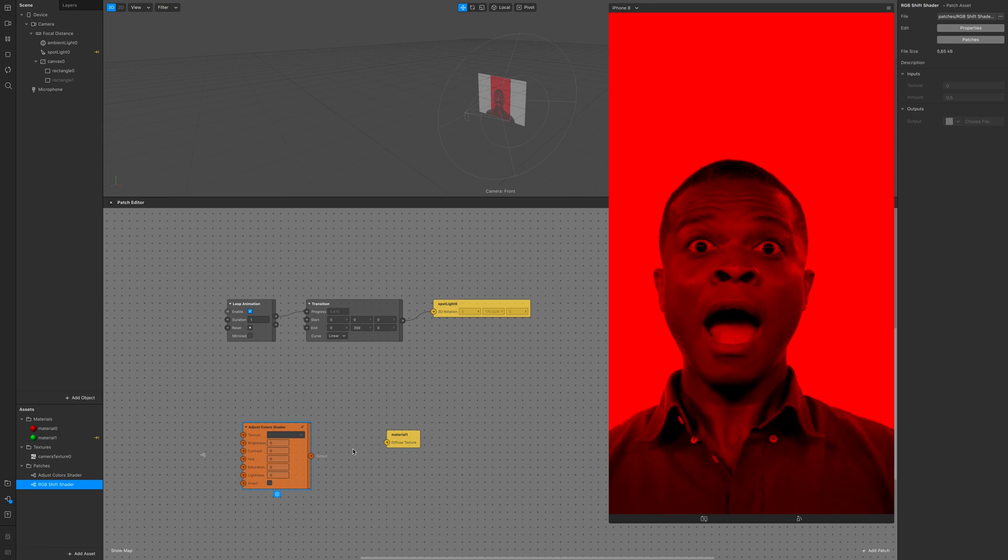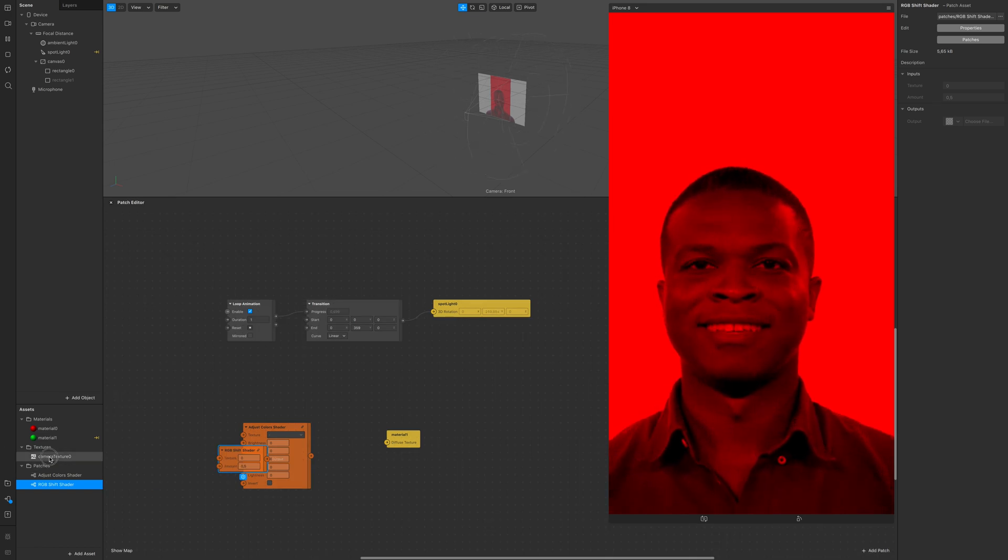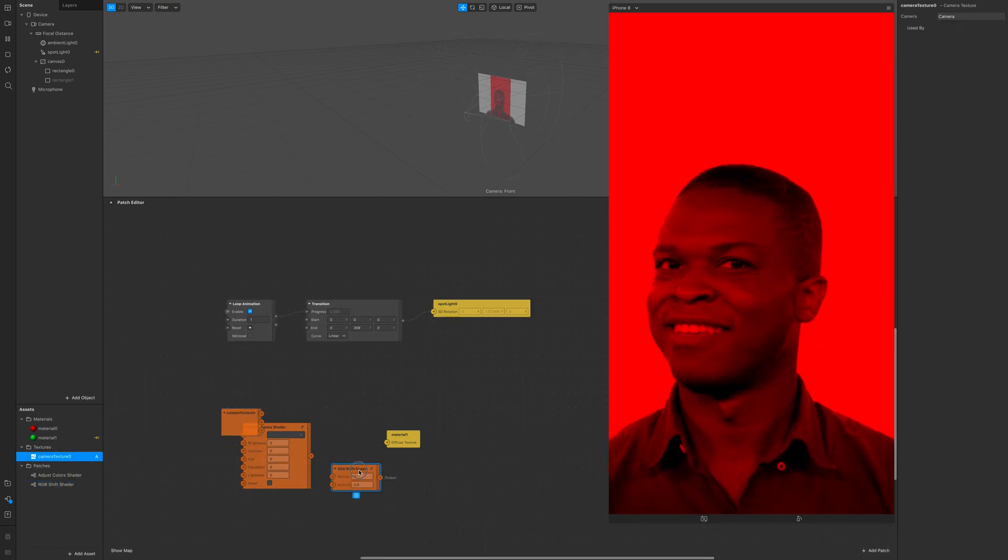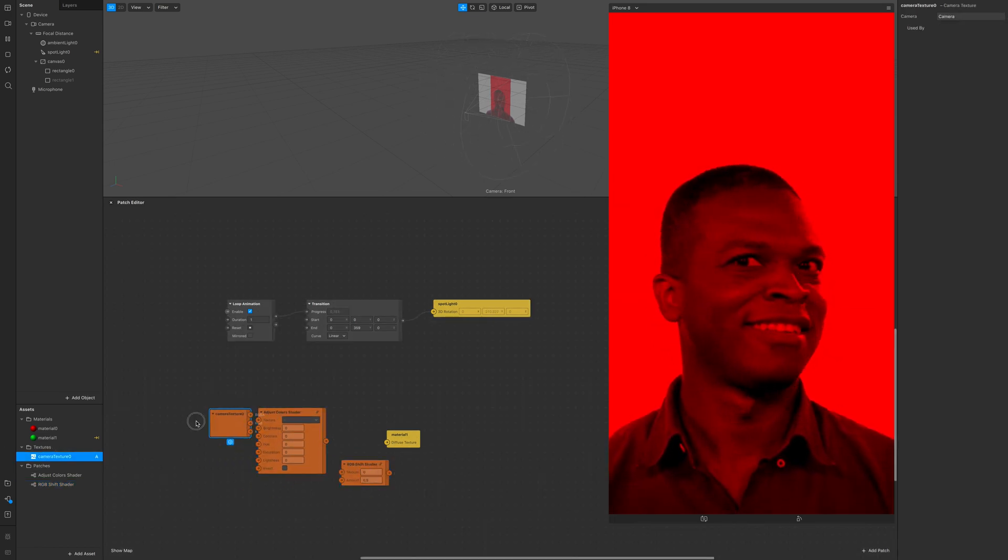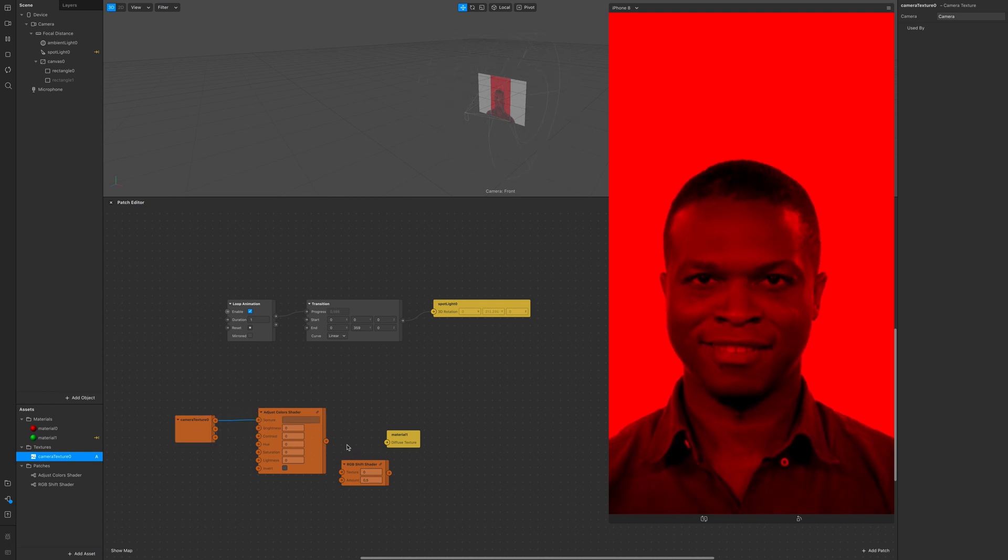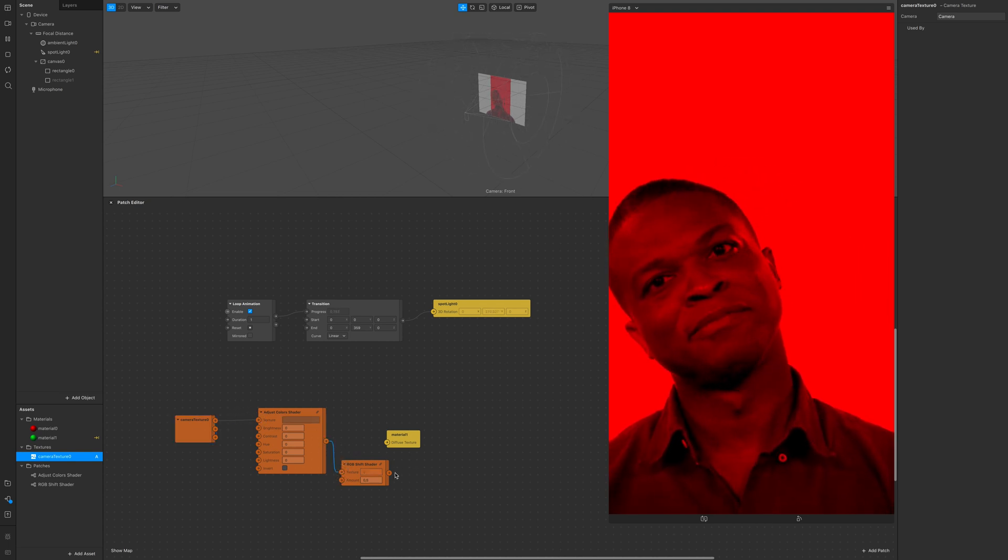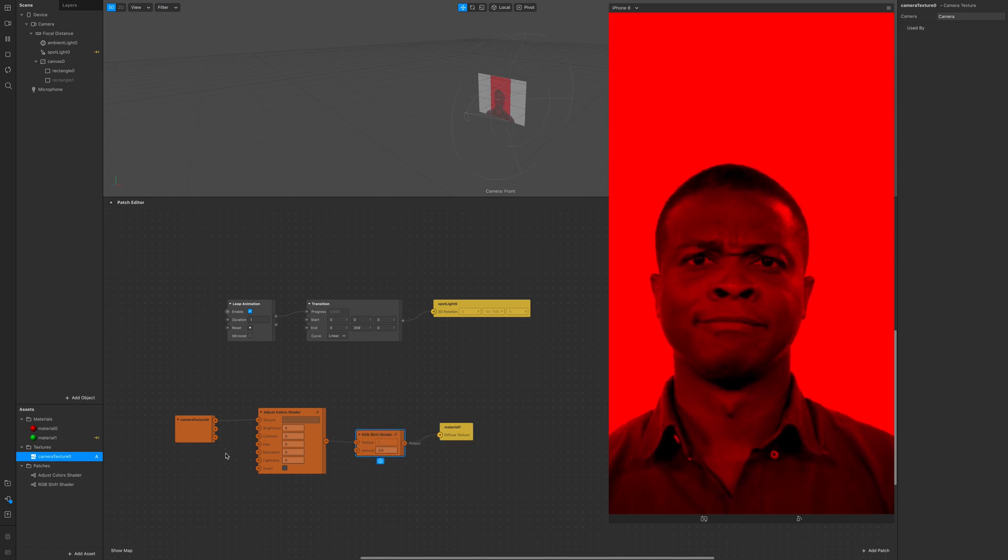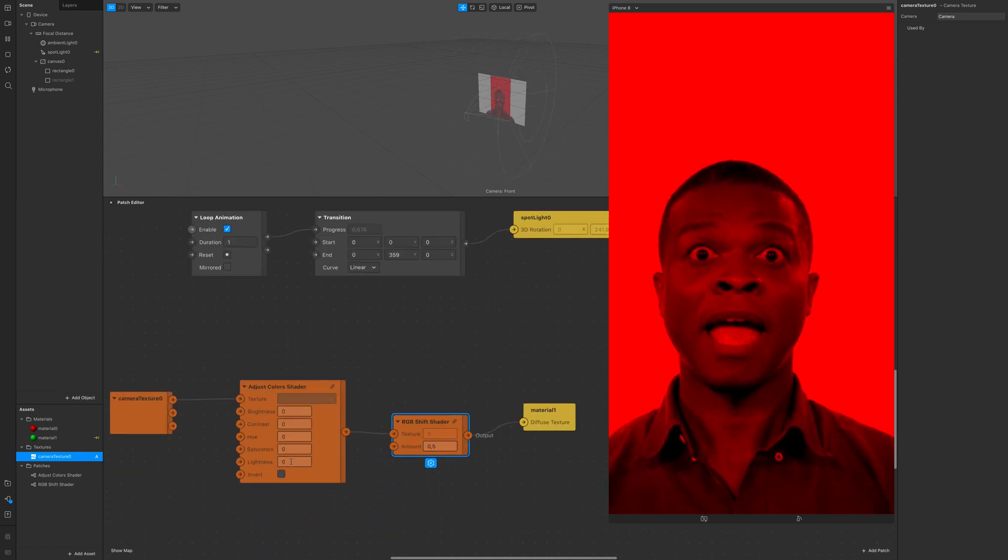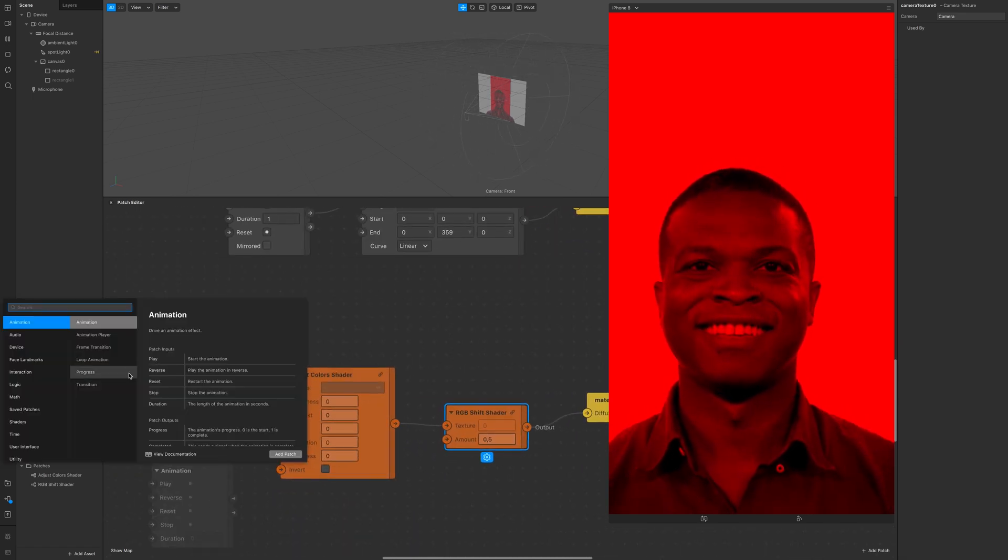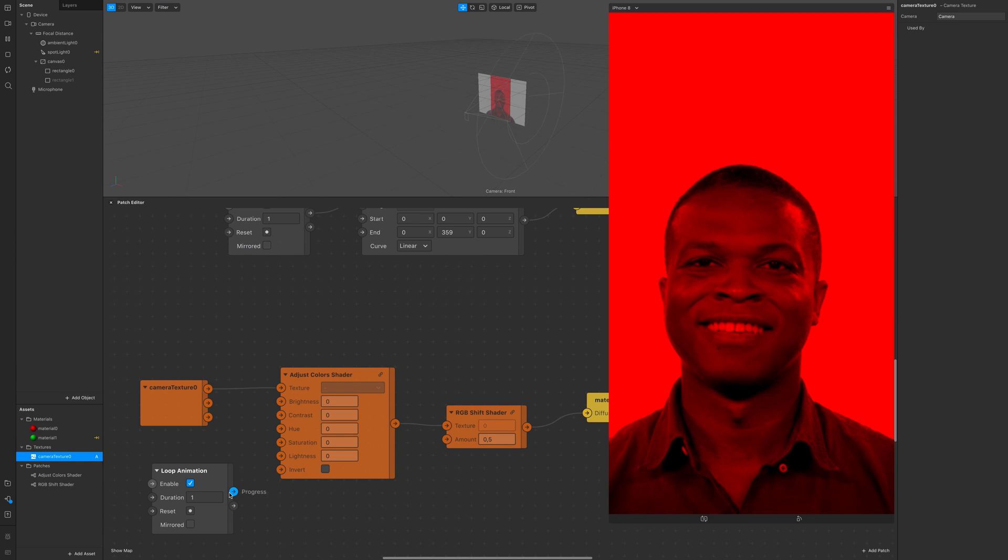Throw everything in there, grab the camera texture and connect everything just like this and now you can still not see it because I turned the second rectangle off.